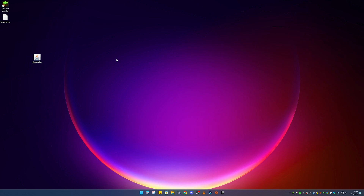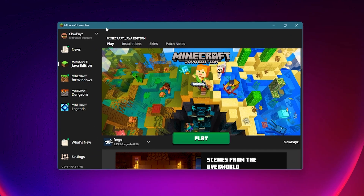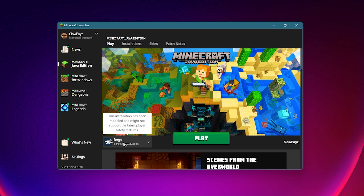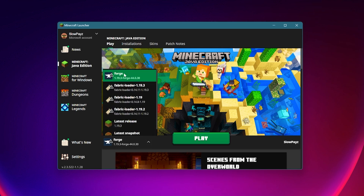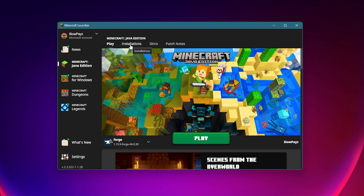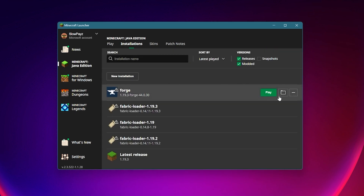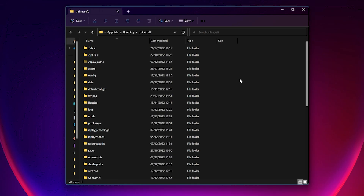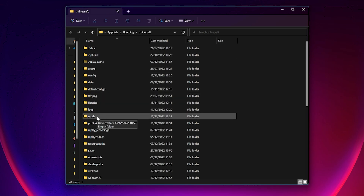Now we need to get to our mods folder. Load up your Minecraft launcher. If you installed Forge it should appear automatically, but if not just click in the profile dropdown and find Forge 1.19.3. To go to your mods folder, click on Installations at the top, then click the little folder button and that should bring you to your Minecraft directory.